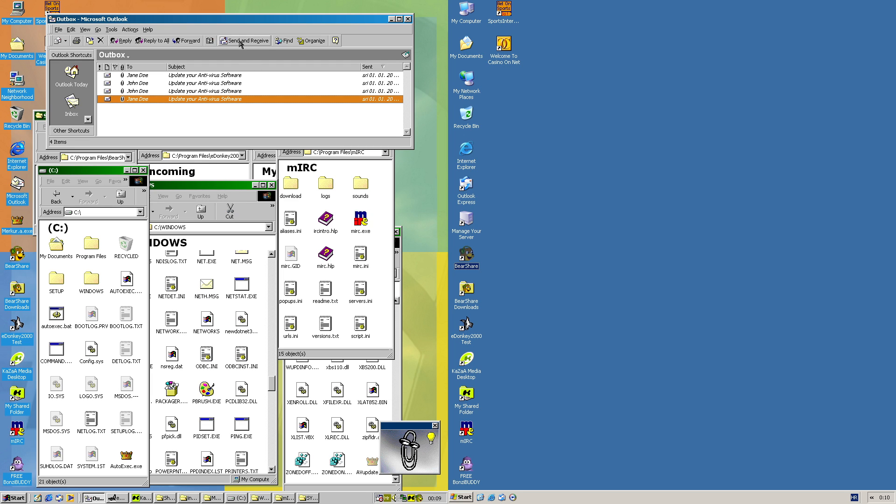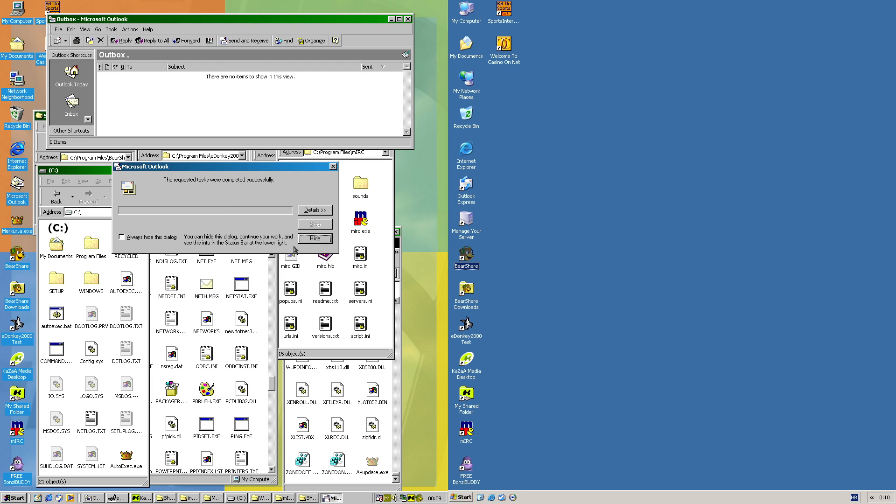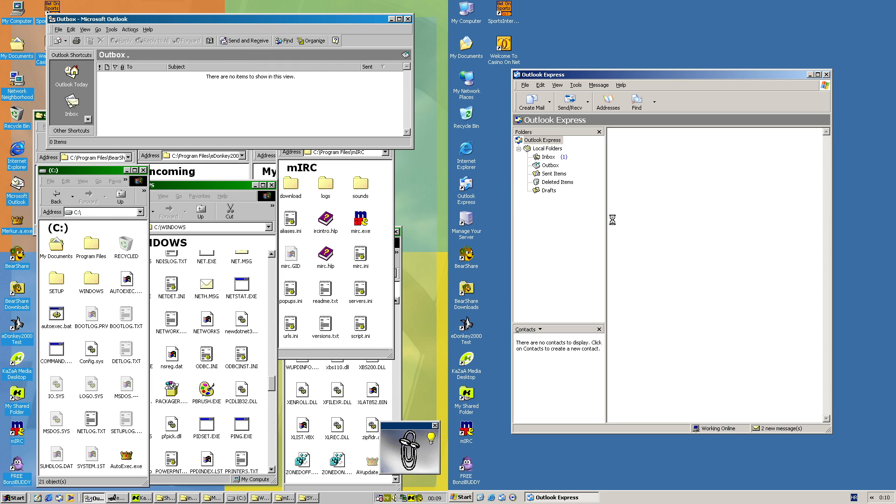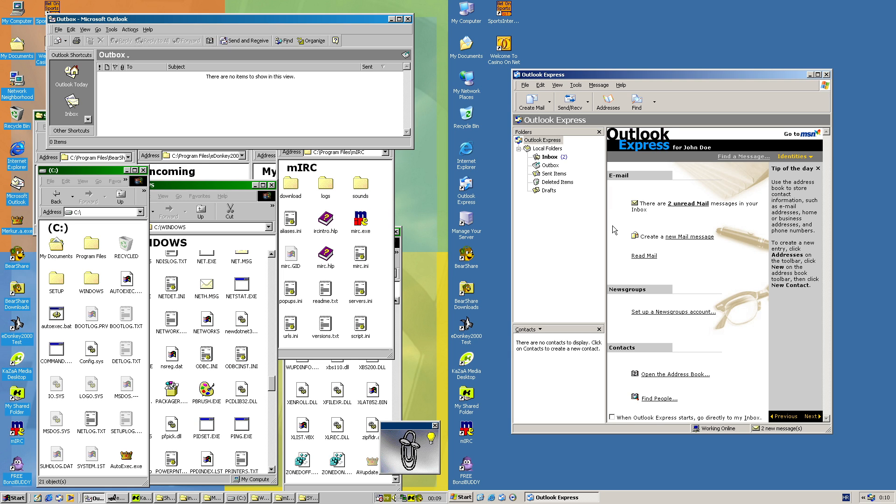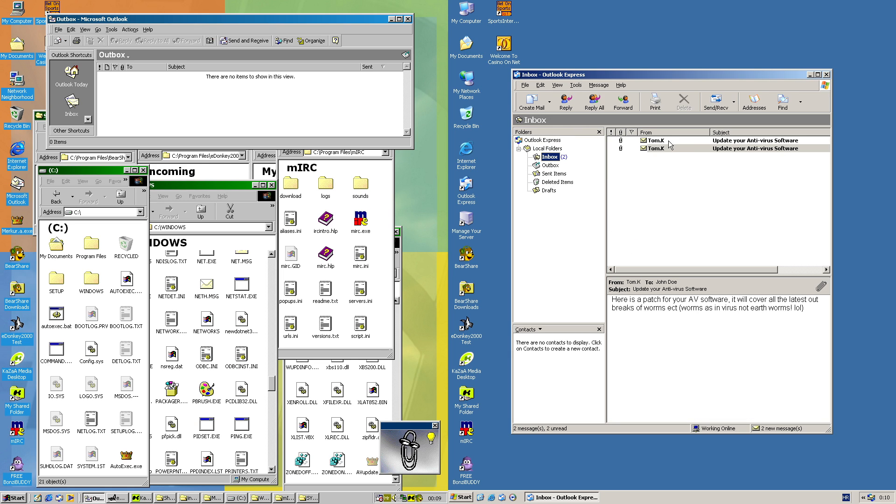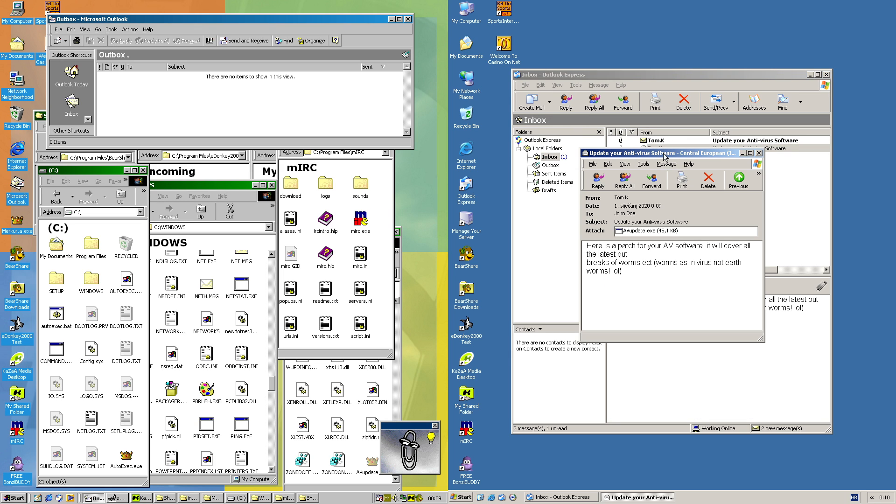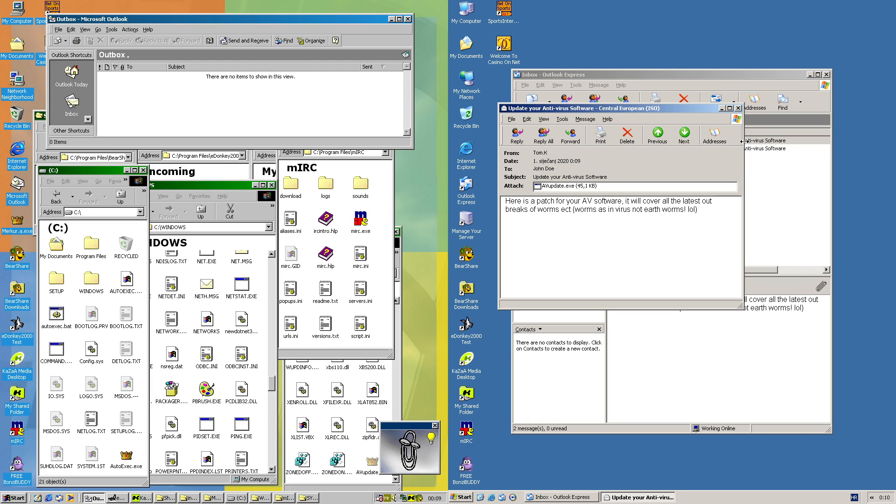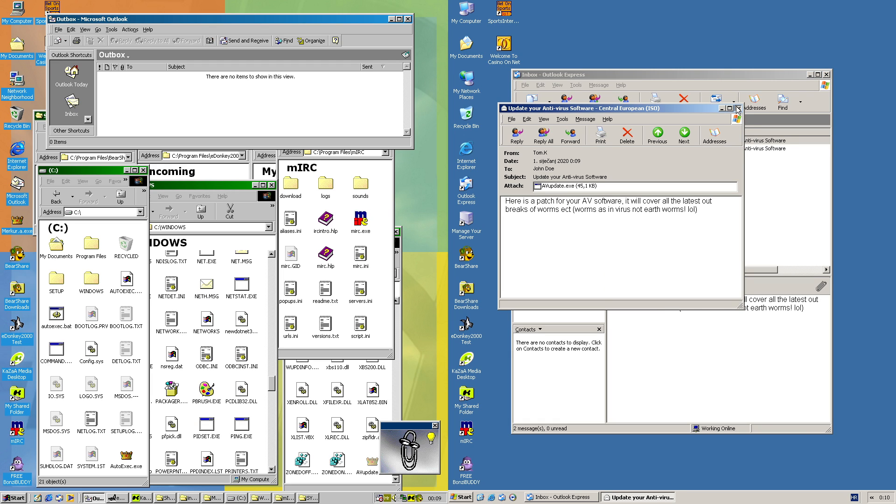Now let's send the emails. And we should receive them in Outlook Express on this side. Here is a patch for your AV software. It will cover all the latest outbreaks of worms. Worms as in virus, not earthworms, LOL. Along with the attachment in this case. Same for the second email.